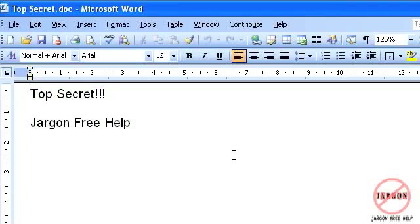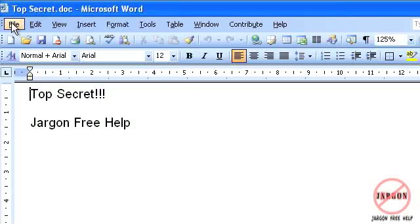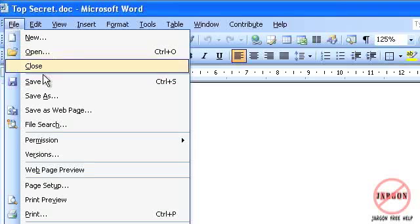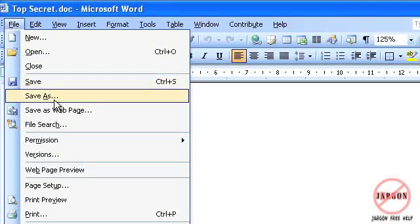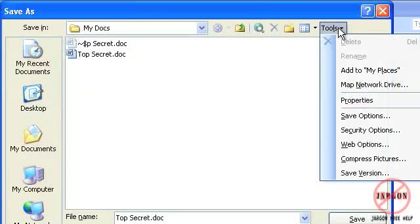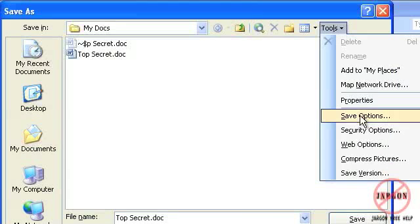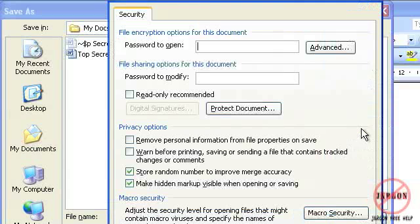There is that other one which is modifying and again the same will apply if you want to get rid of the password. I'm going to show you how to set it and what it does. So we're going to file again choose save as go to tools and security options and this time I'm going to put a password in here.